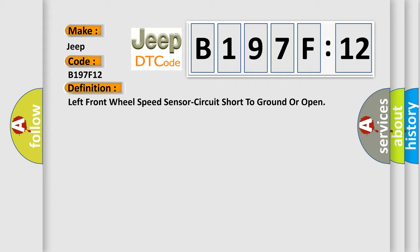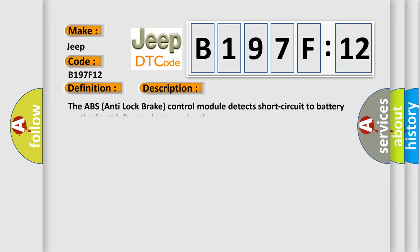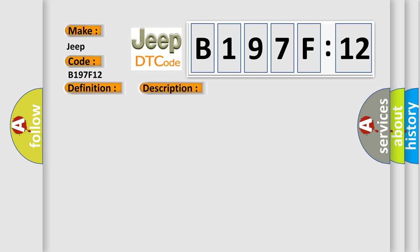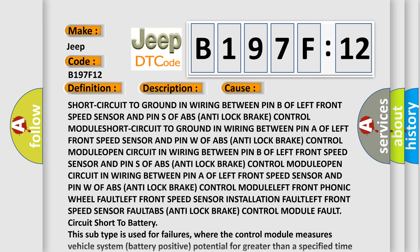And now this is a short description of this DTC code. The ABS anti-lock brake control module detects short circuit to battery on the front left speed sensor signal. This diagnostic error occurs most often in these cases.